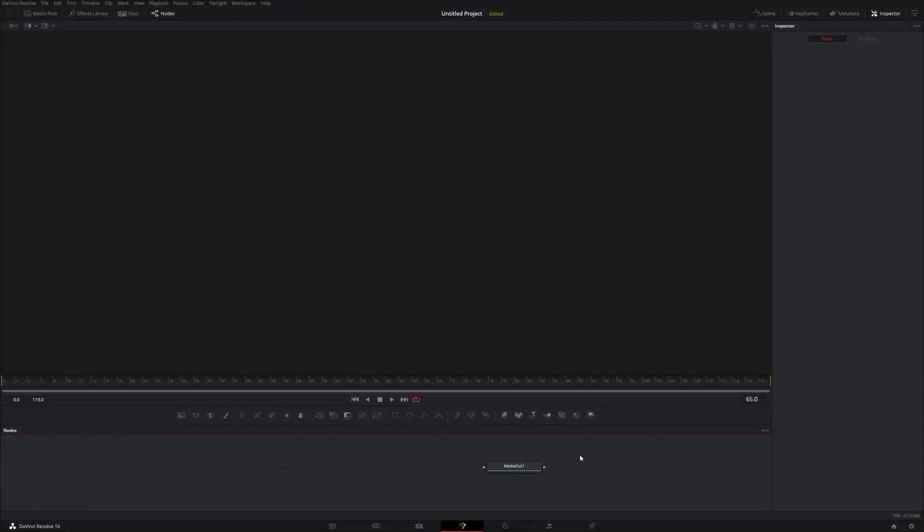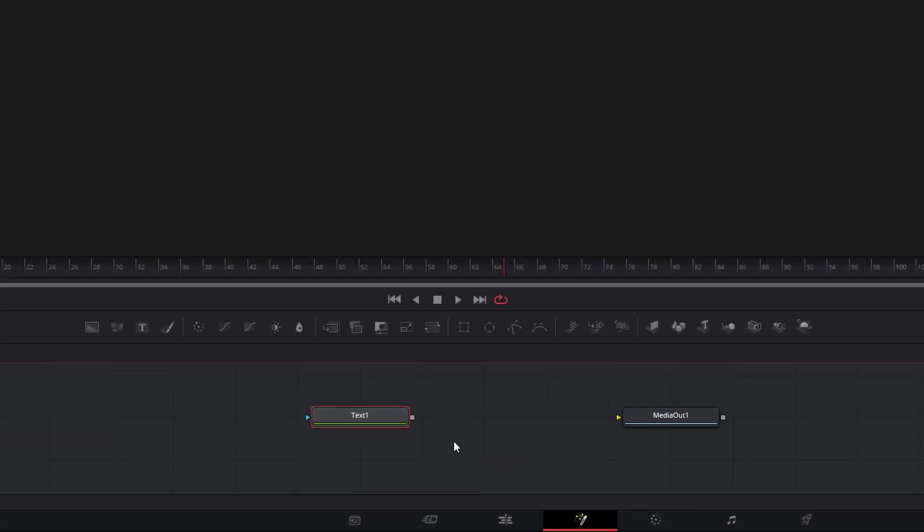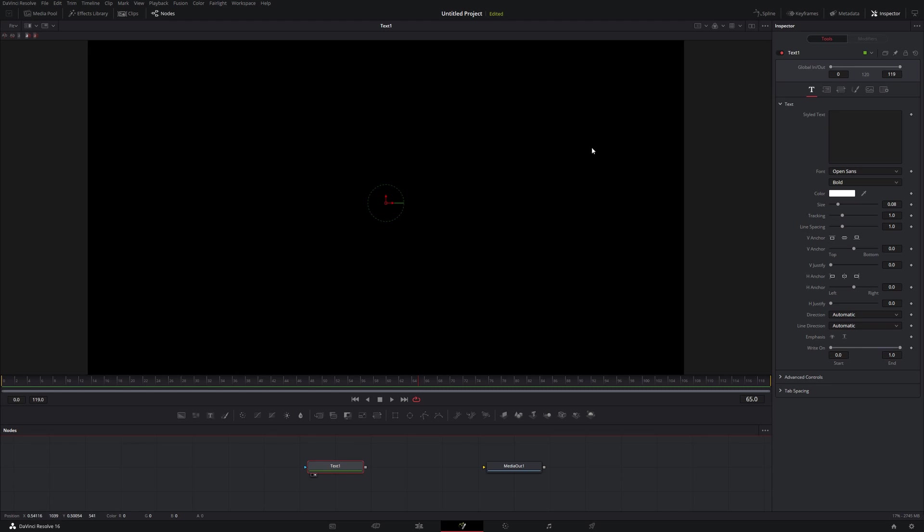So I started off here with a new Fusion composition, and all I'm going to do is bring in a Text Plus node. I'm not even going to bother hooking it up to the media. This is pretty simple for this tutorial. So I'll just drag it up into our viewer here.